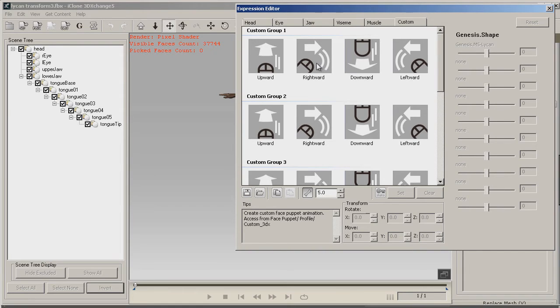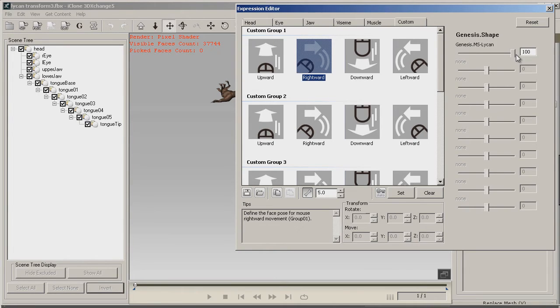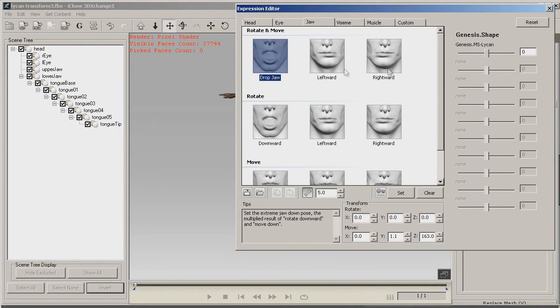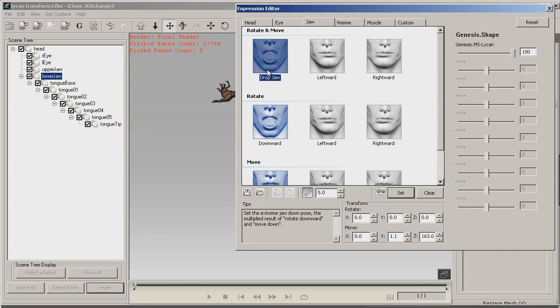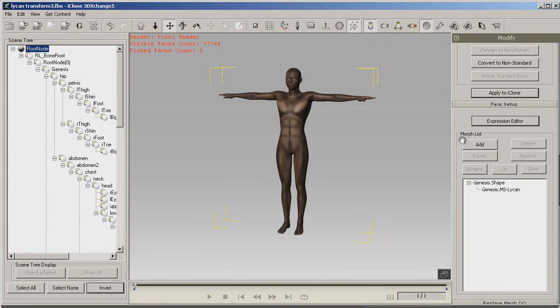Now the way I prefer to do it would be to use the jaw bone or something like that. I will go to the jaw, move that up to 100% and set it. We now have two different ways to trigger this morph. We can go into the face key and open the jaw, or we can go into the puppet and use the custom rightward tool. So now that we've got it set, we're ready to go ahead and go into iClone.